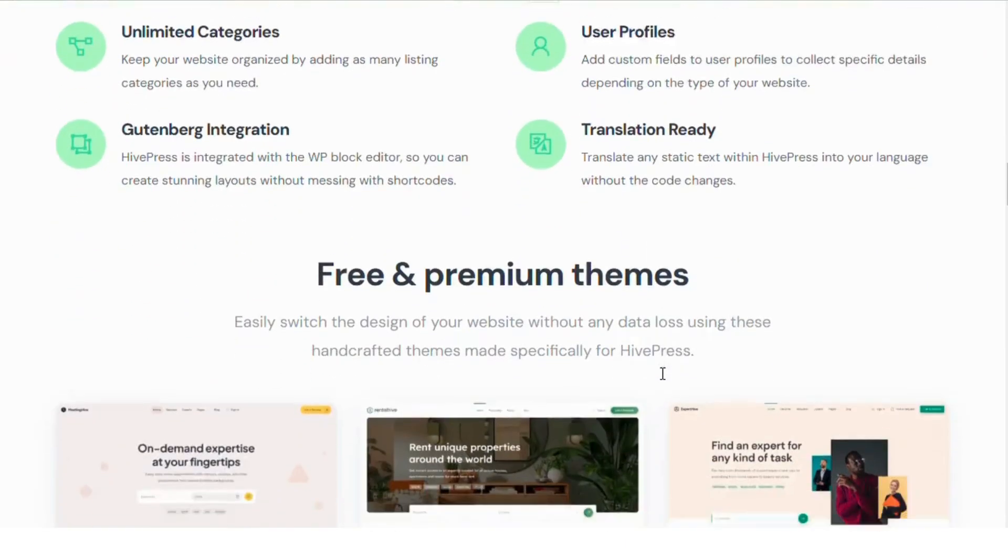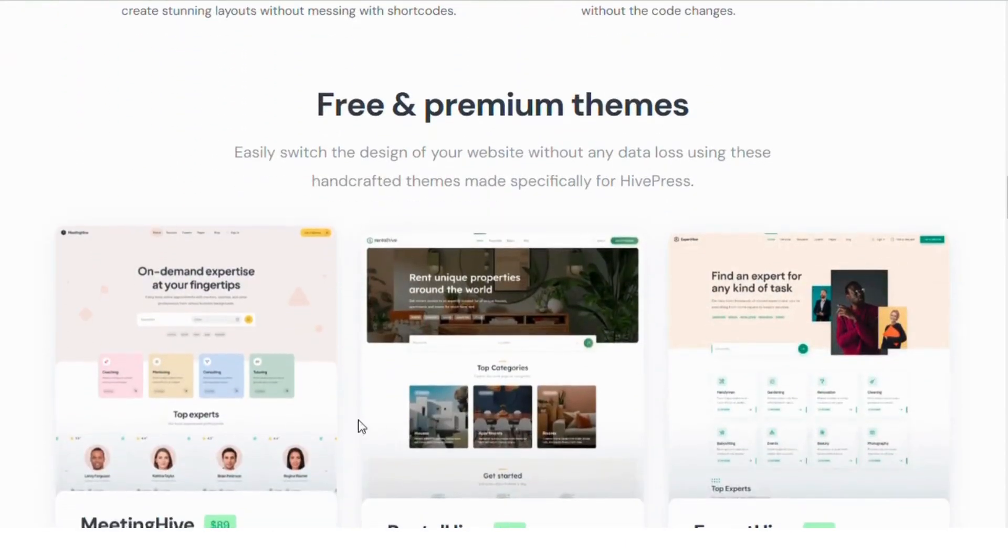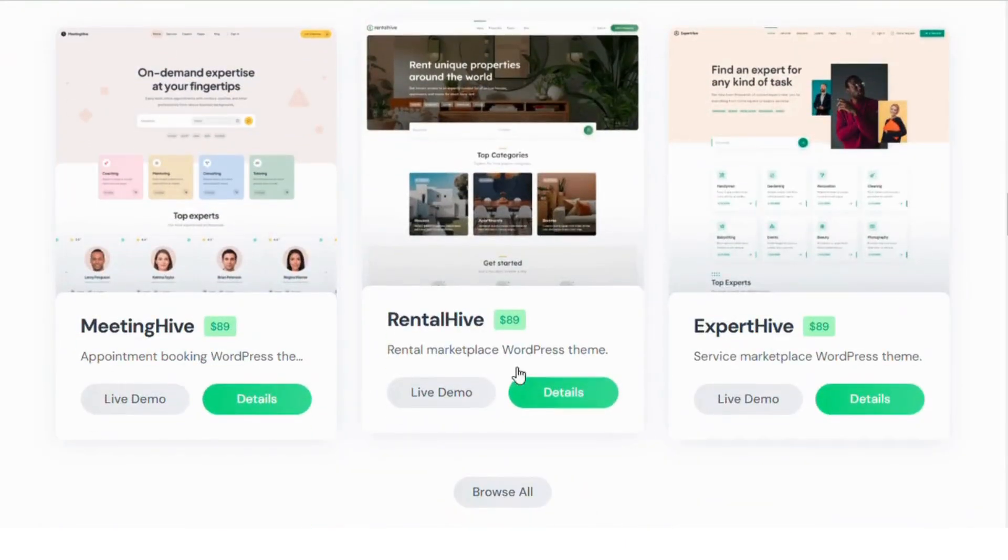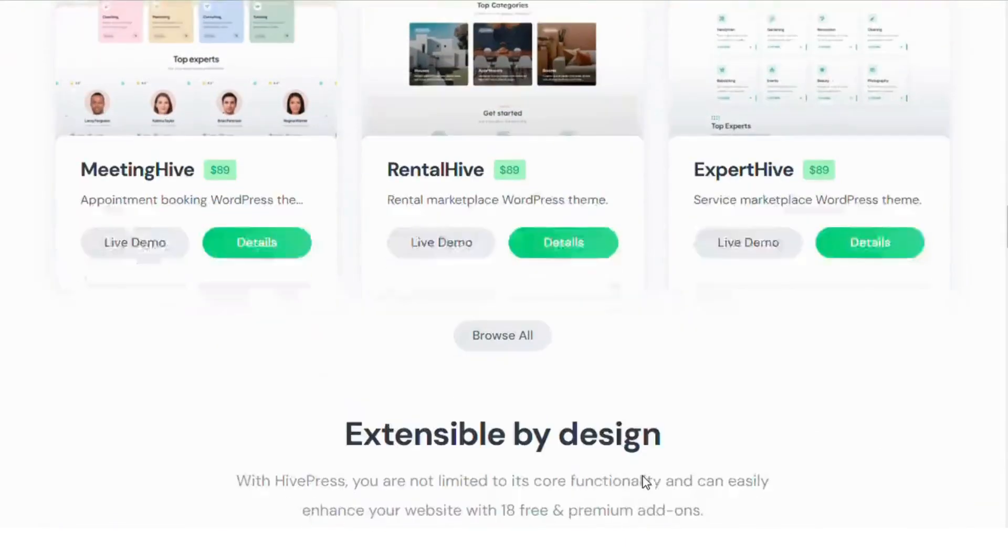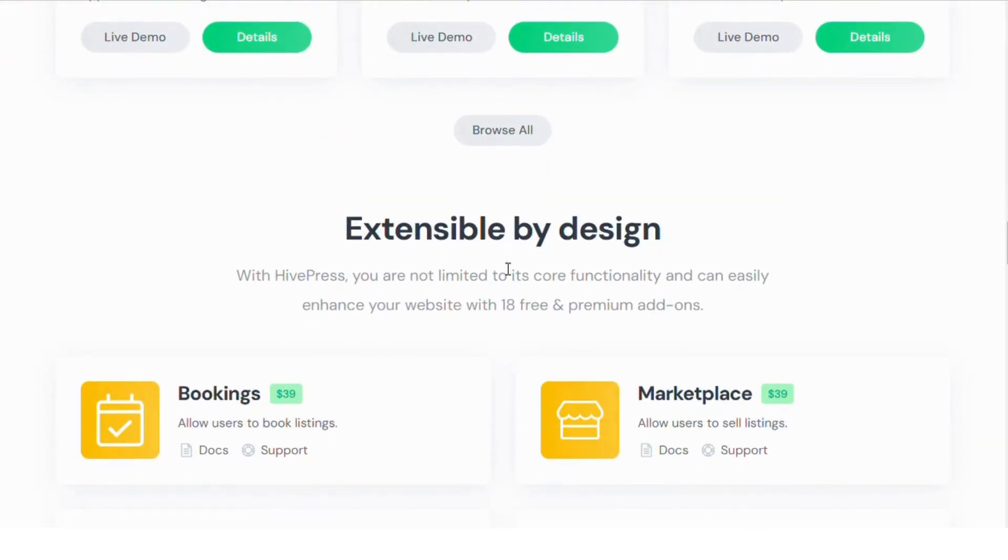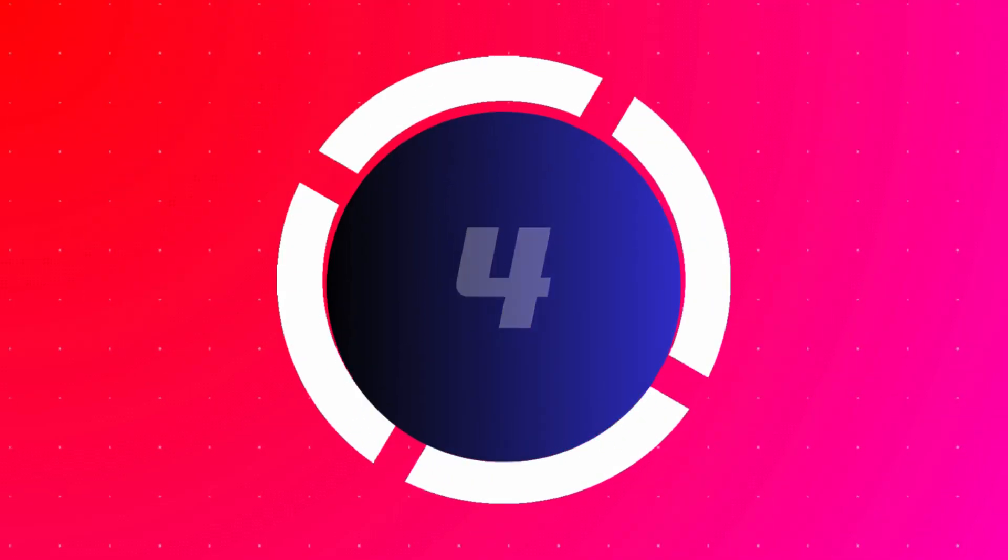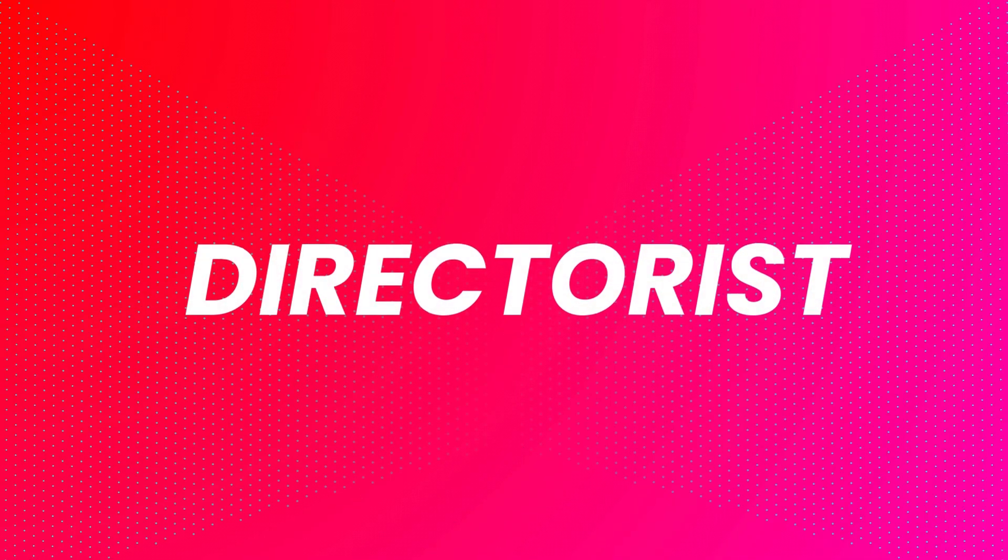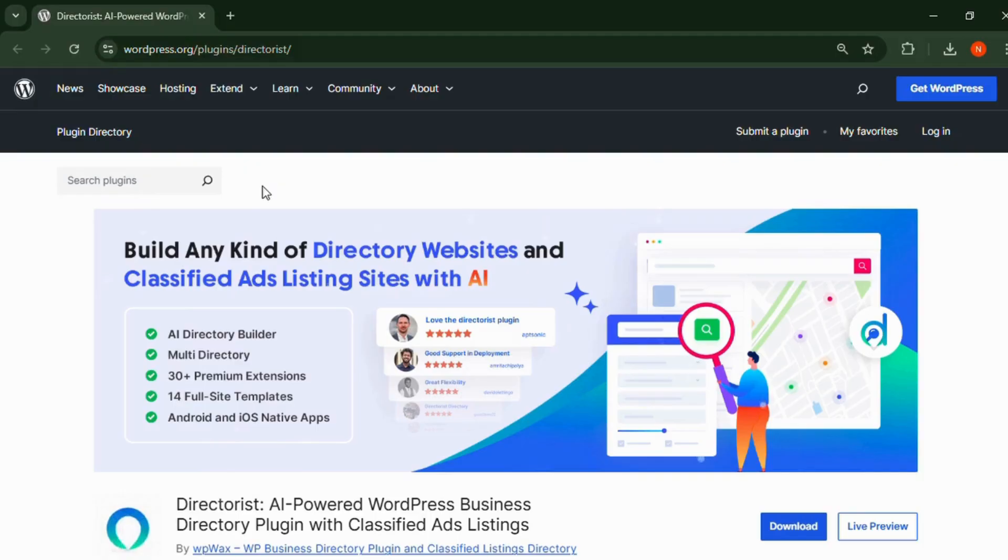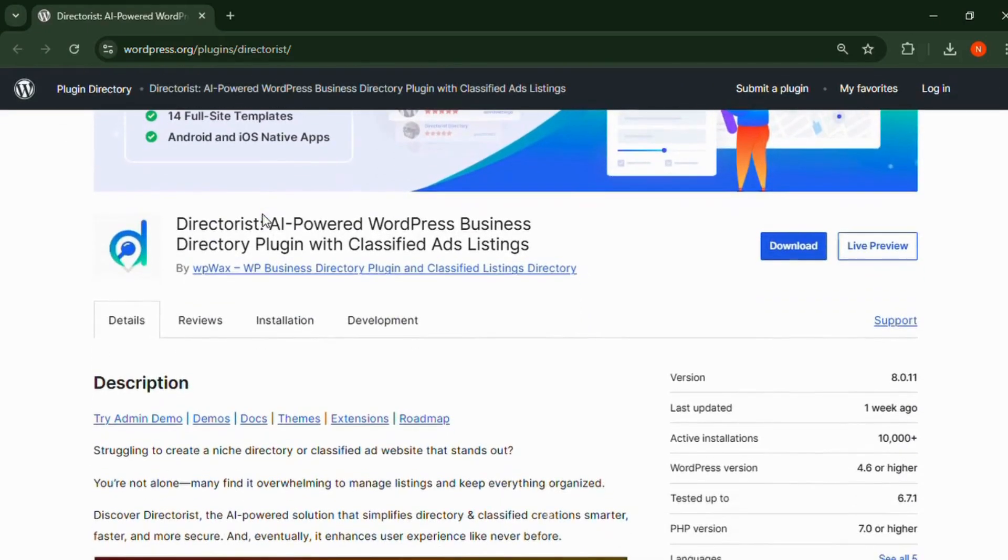HivePress makes it simple to manage listings, categories, and user profiles while seamlessly integrating with different WordPress themes.